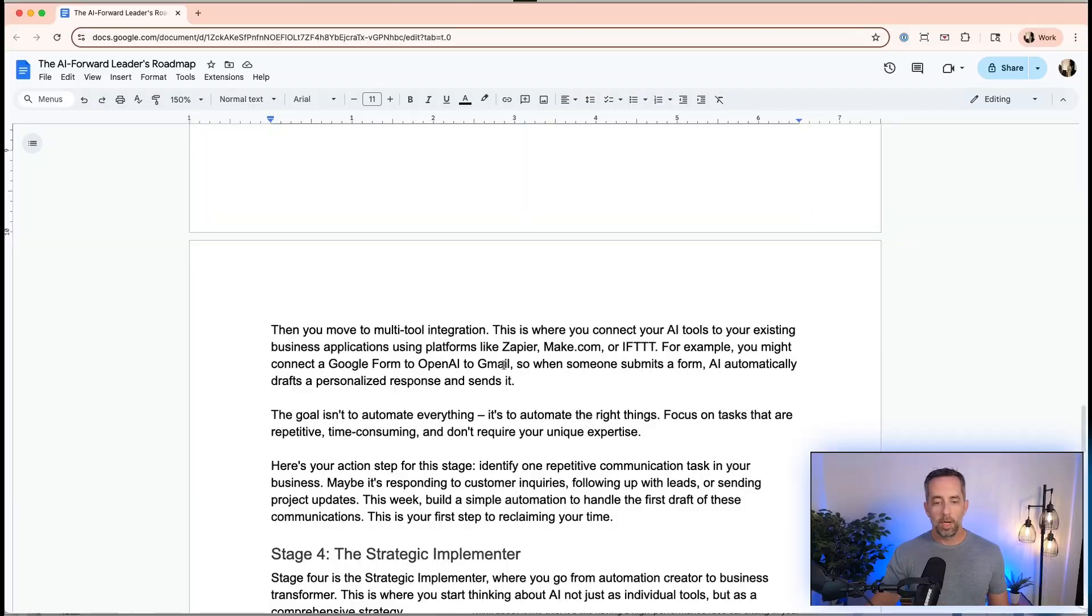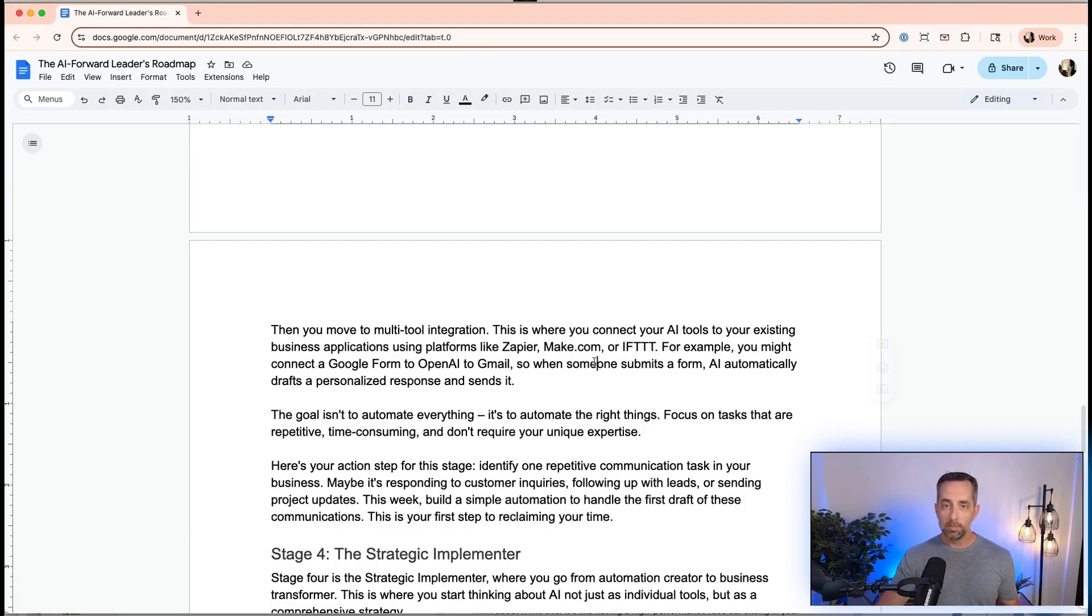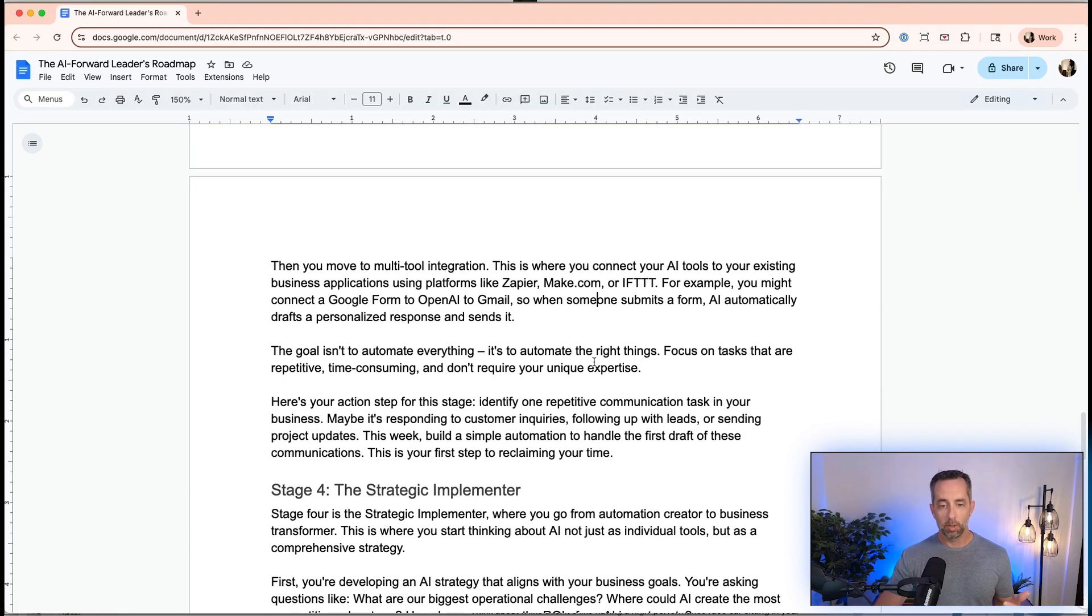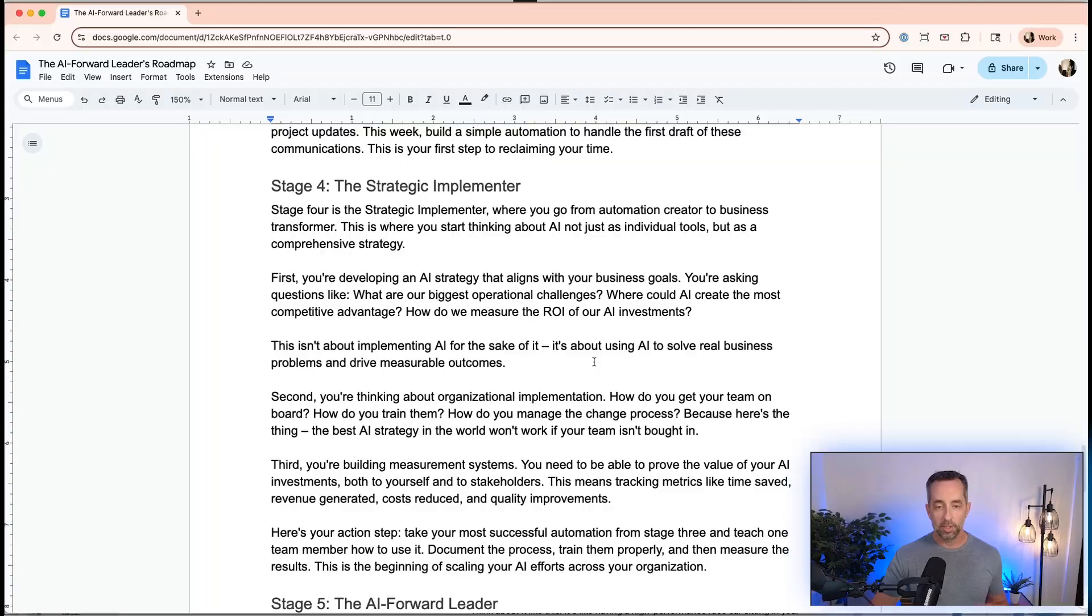Common tools you might use are things like Grain for recording. Fathom is another popular one. Notion has this built in, but so does Zoom and Google Meet. They have native solutions to these and then pipe it into something like Gmail, Teams, Slack, Notion, Basecamp, or other things that you want to do. The goal here is not to automate your entire life. It's to win with one thing. We want to have one task that we do over and over that if we automate it would remove some cognitive and time load from us so we can focus on other things.